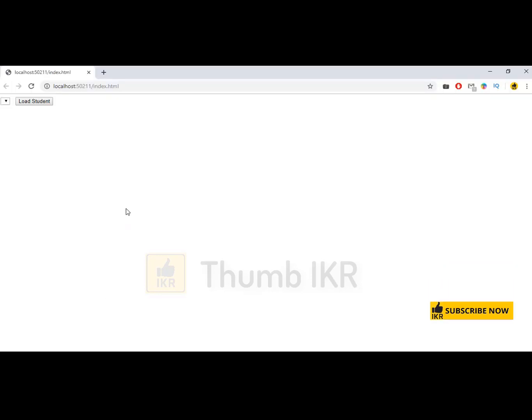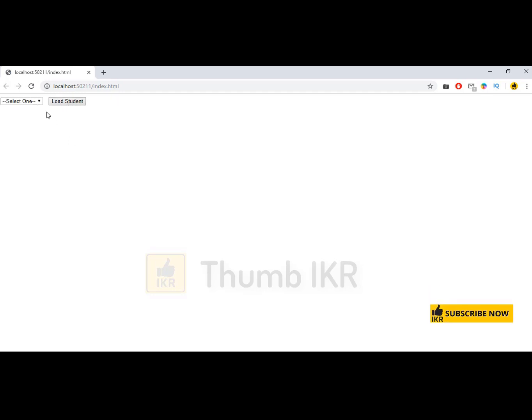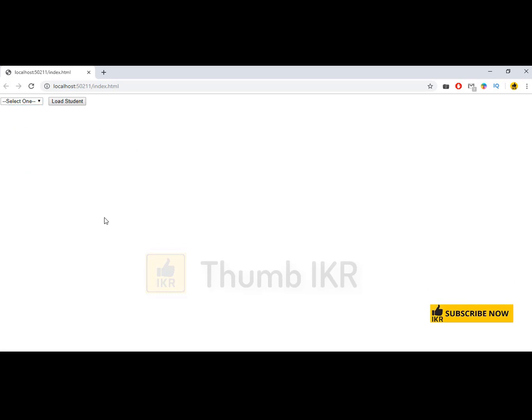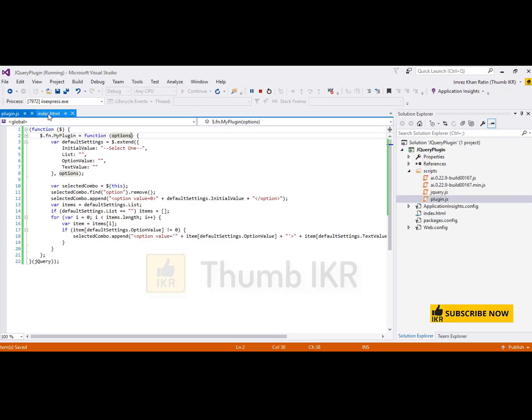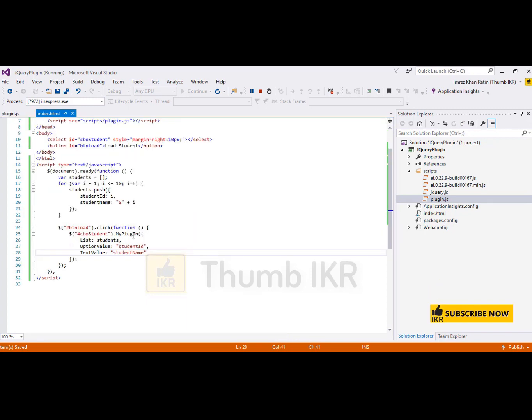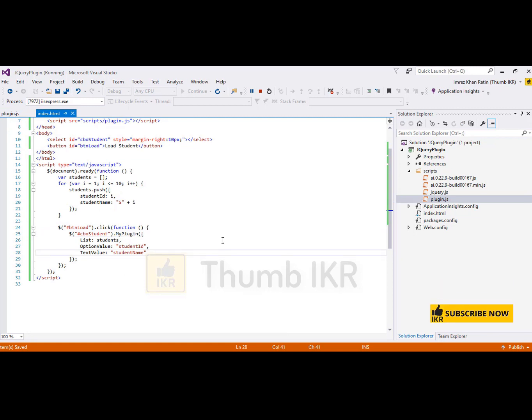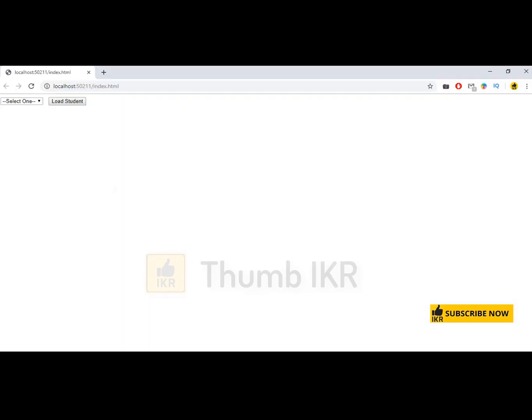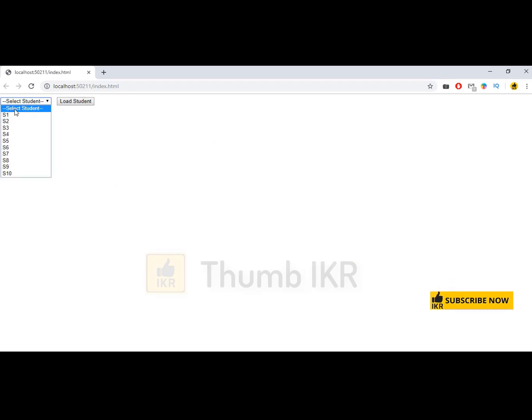Let's open browser and refresh it. Now click on this button. So it's working. Now if I want to change my initial value which is select one, what do I have to do? Open plugin, this is my default value. Now I want to change this value. So declare it here. Initial value is, for me, select student. Open browser, refresh it. Now click on it. Select student.